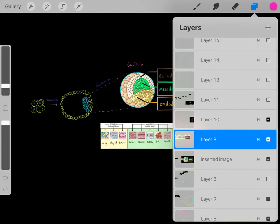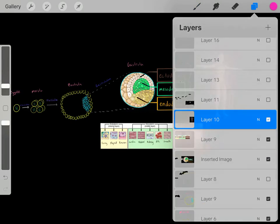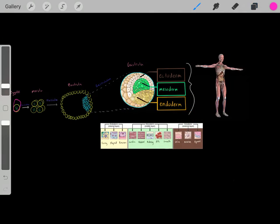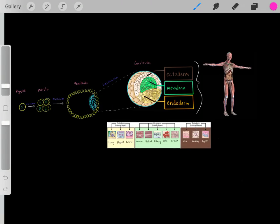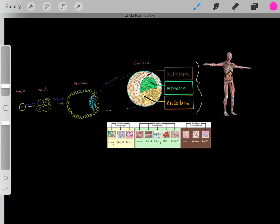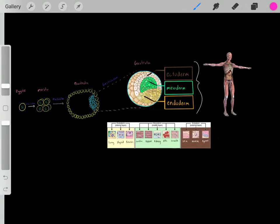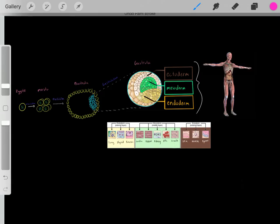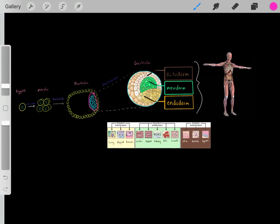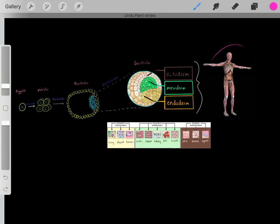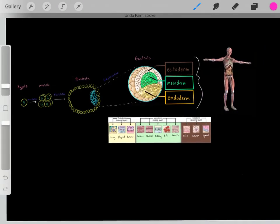To summarize: we go from a zygote, keep dividing, and eventually form a blastula. The outer cells become the placenta, but the inner cell mass keeps dividing to form the gastrula, which eventually becomes a human body.